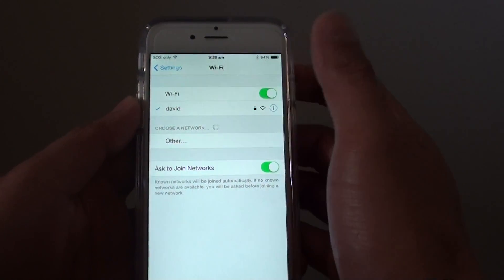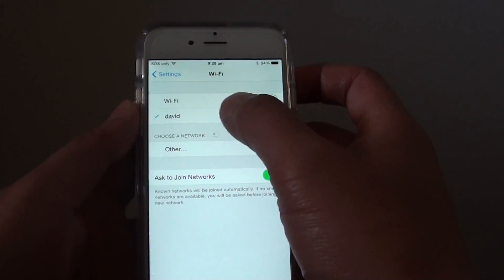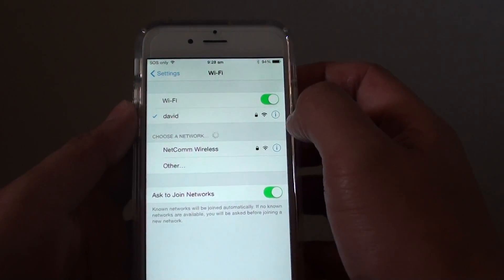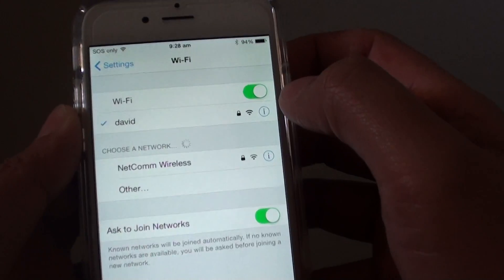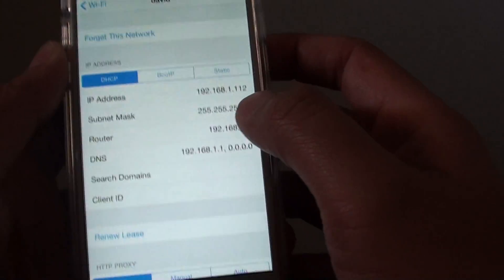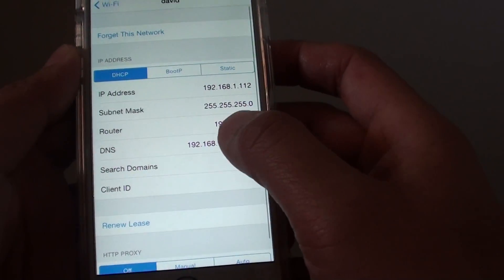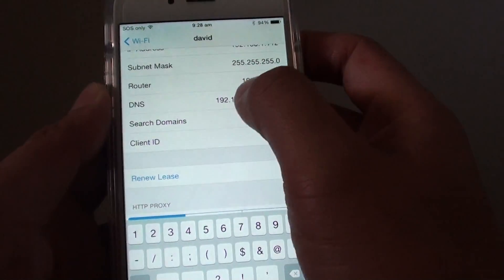In Wi-Fi, you want to tap on the network name. On the right hand side, there is an 'i' icon — an information icon. Tap on that. And at the bottom, tap on the DNS.